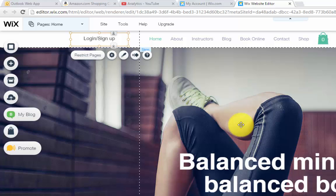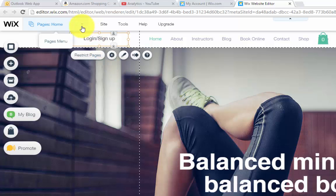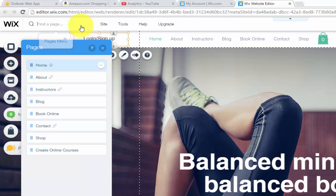Once you have created them, you can restrict content from just normal site viewers and make it member only. So what you would do is you would go up here where it says pages. You would click that.